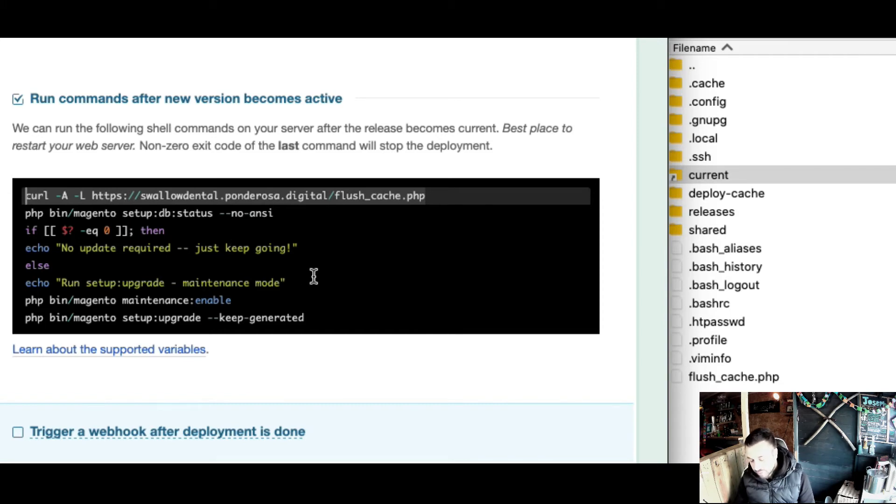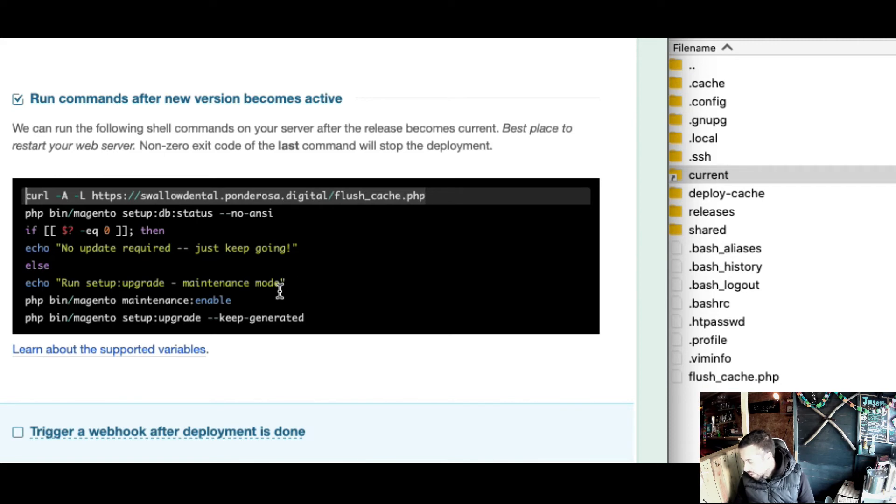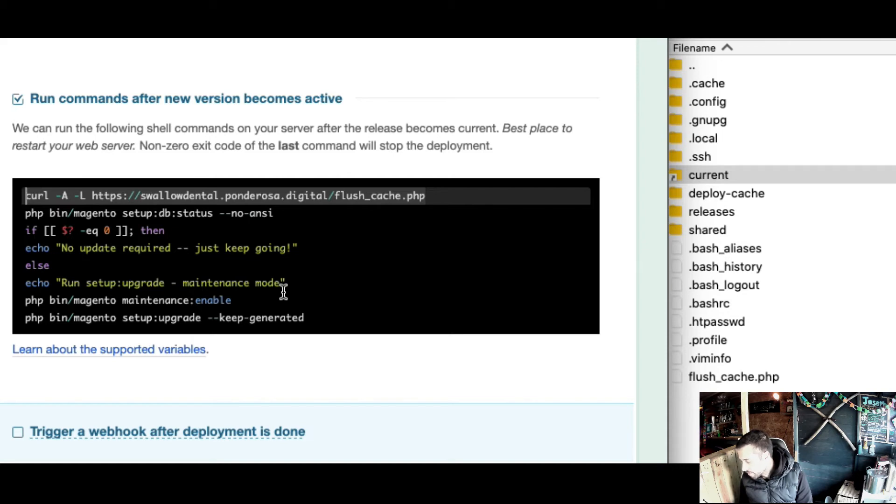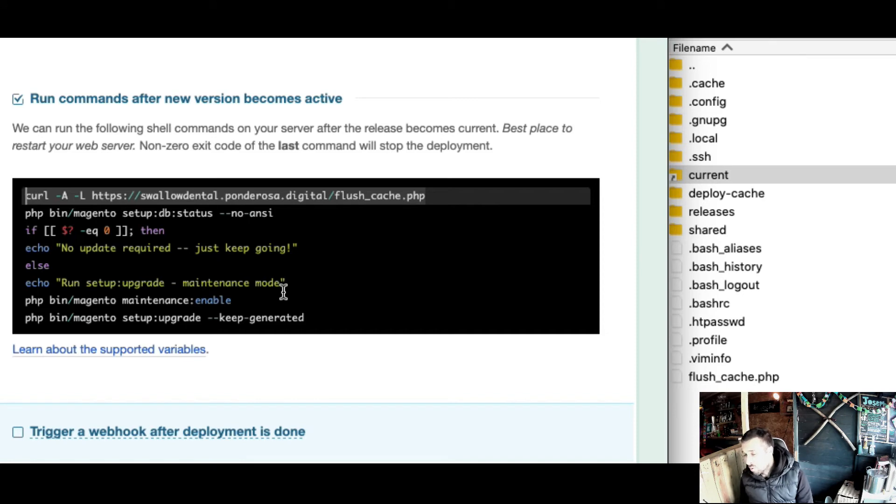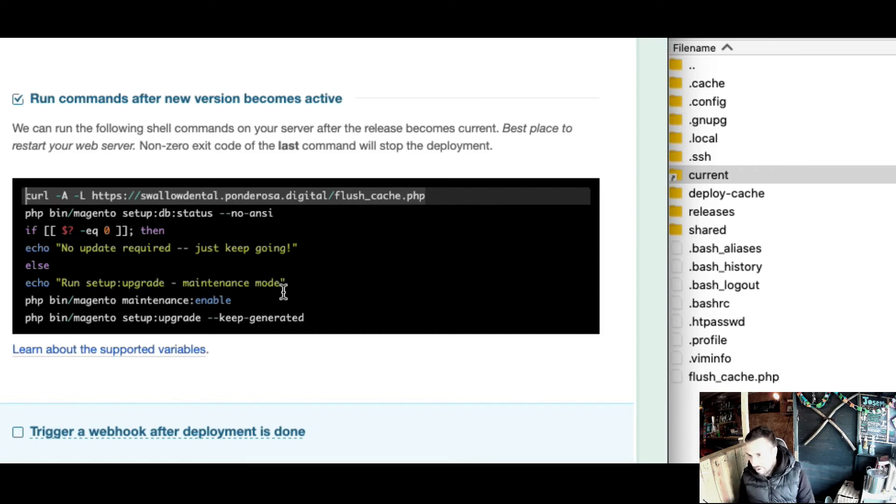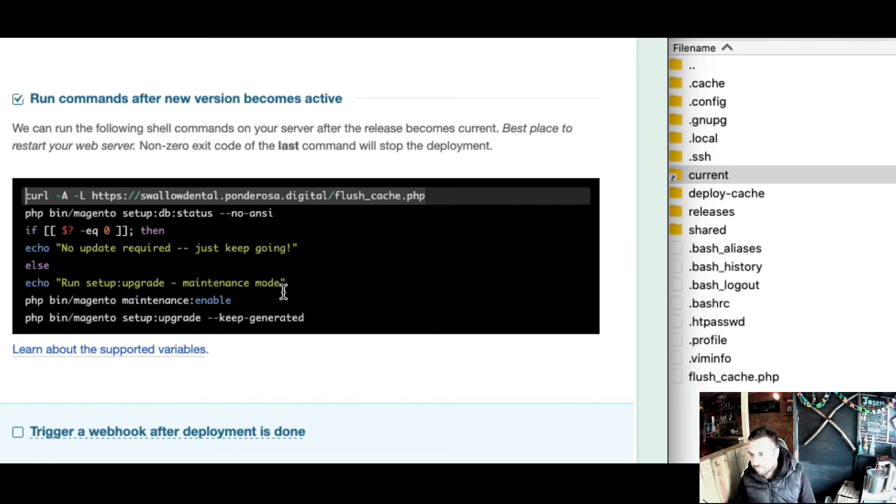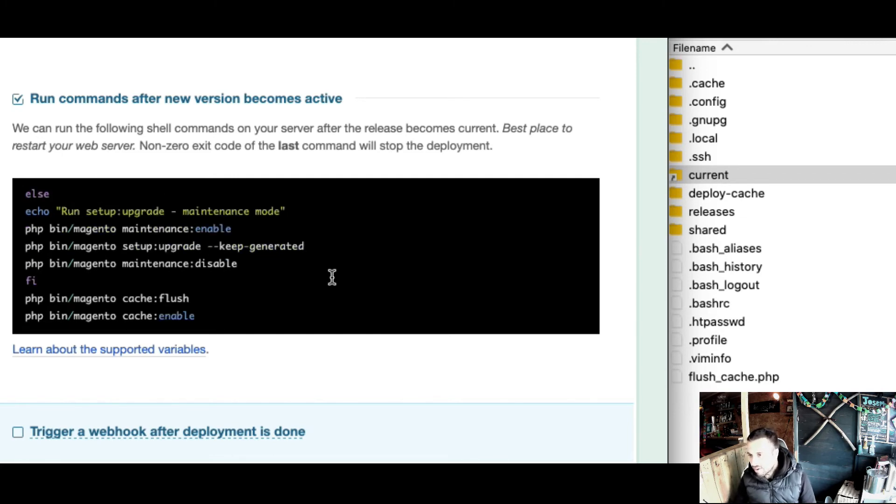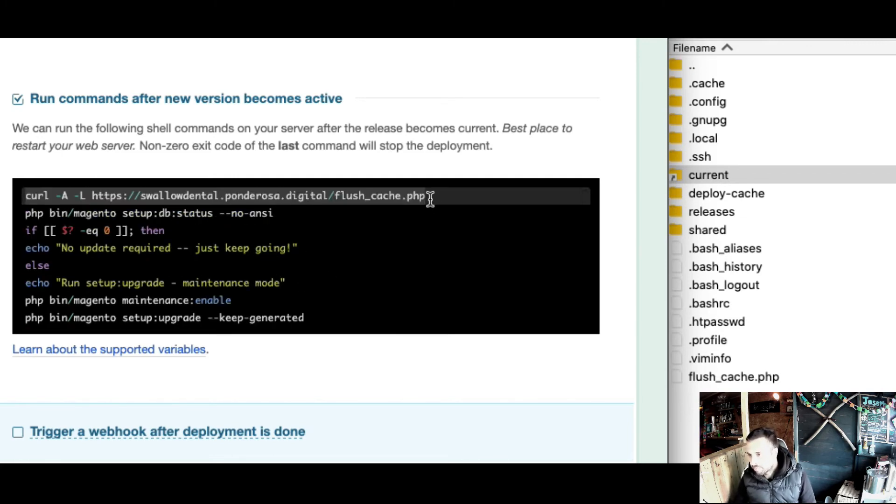Now there's an extra thing I've put in here which for me is a bit of a hack on my server. On the majority of servers, you can only restart or reload or flush your PHP cache from the root user. You don't want to be deploying via the root user.